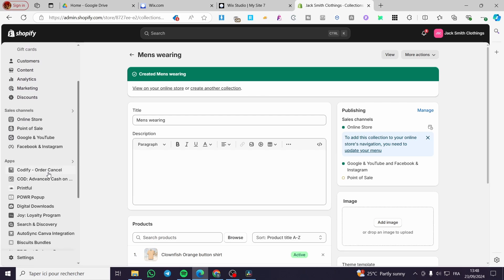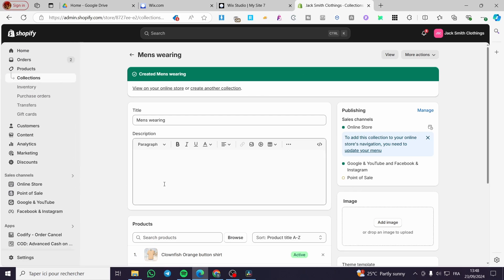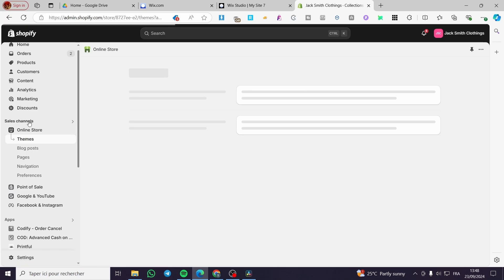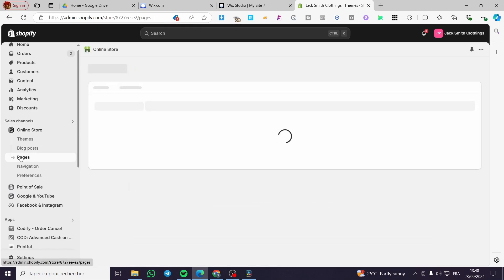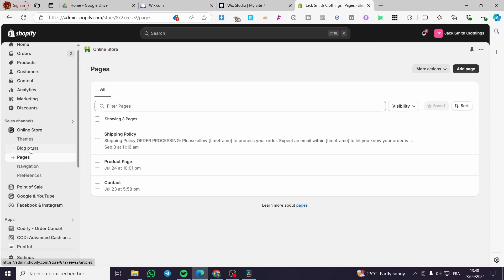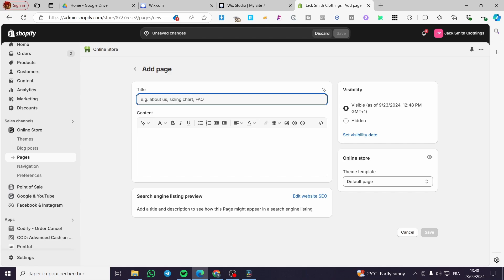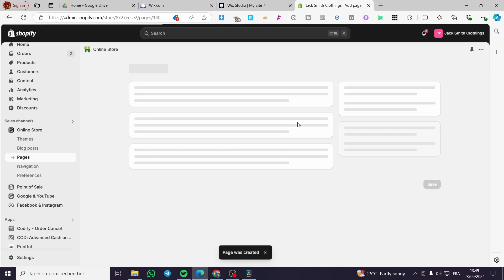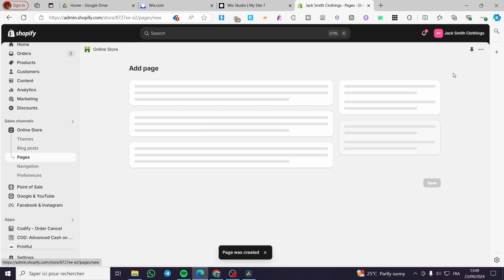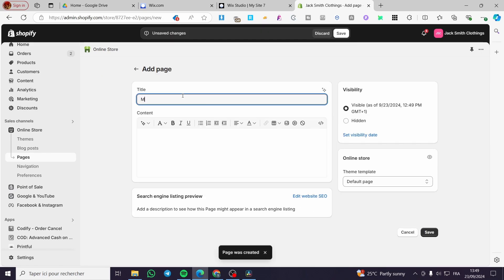Now we are going to add the specific pages to their places. Go to the Online Store under the Sales Channels and we are going to add the pages. Click on 'Add page' — the first page is going to be 'Men's Shoes', click on save. The second page is going to be 'Men's Wearings', click on save. Boom — here we have added the pages.